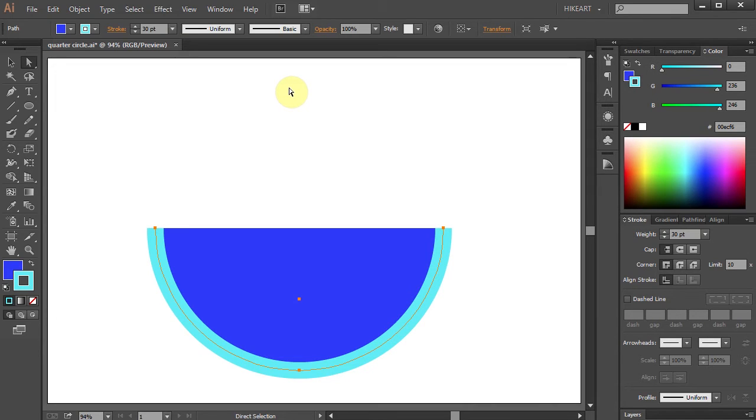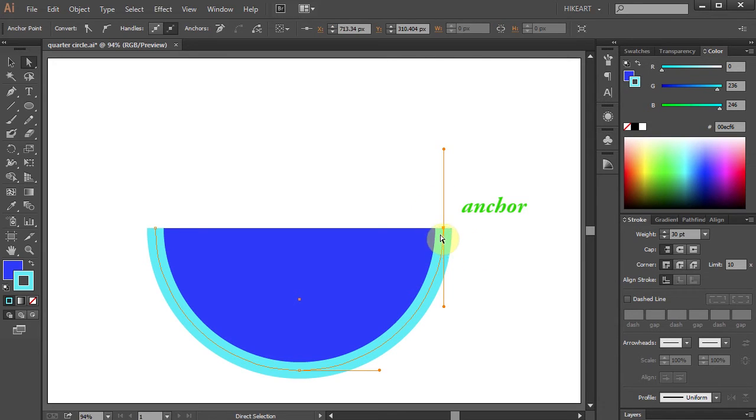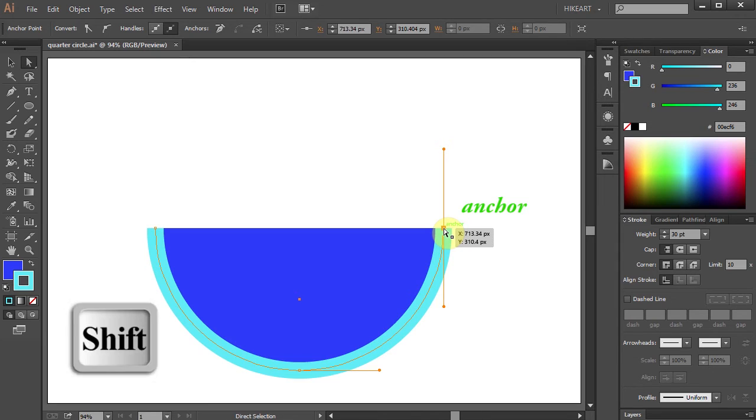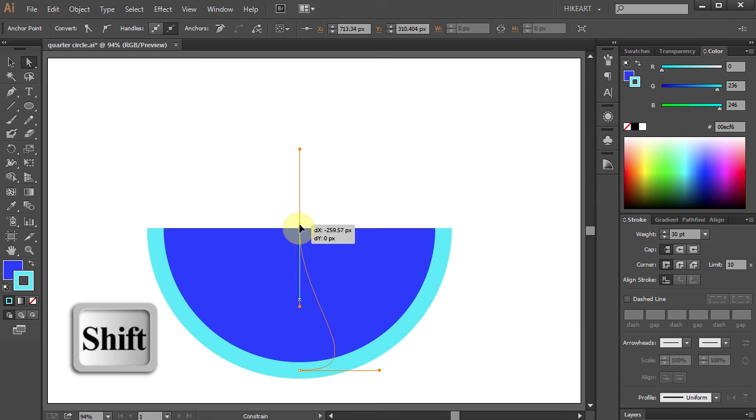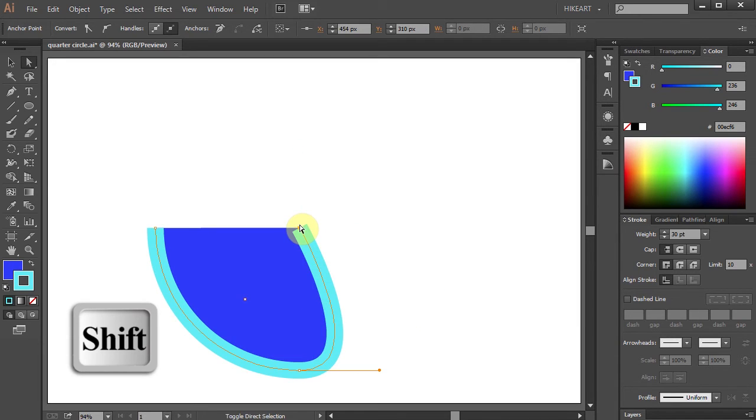And we've got a half circle. To get a quarter circle first select this anchor point. Then click on it, hold and pressing down the Shift key move it to the left until you see the Smart Guide which indicates the center of the circle. Now release the mouse and then release the key.